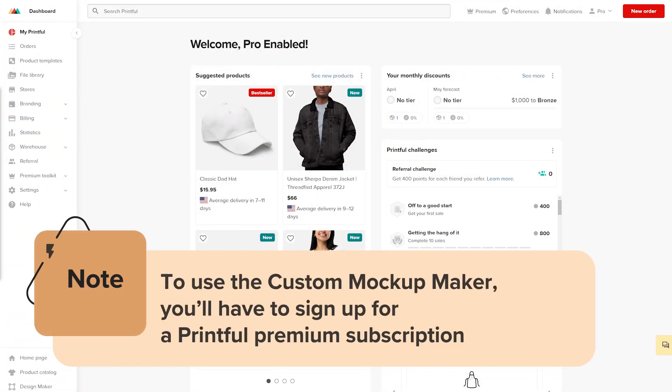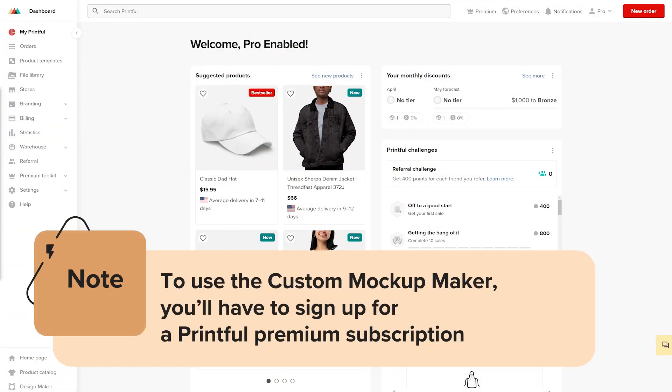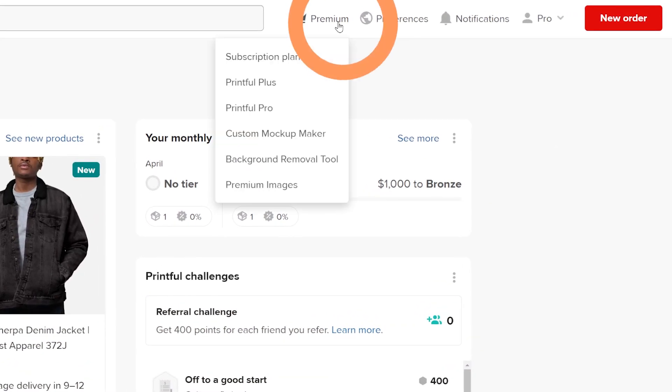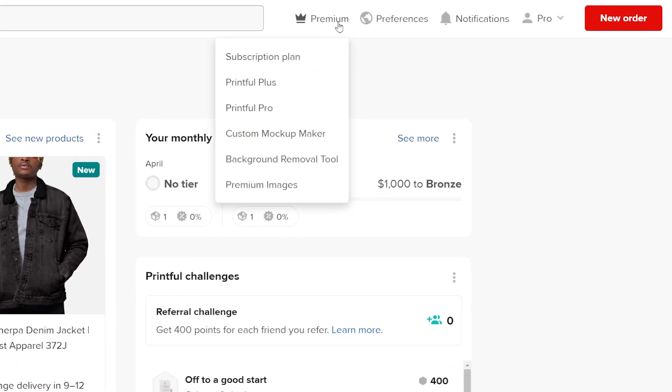To use the Custom Mockup Maker, you'll have to sign up for a Printful subscription. To set up your subscription, click on the premium icon at the right corner of your dashboard, then subscription plan.